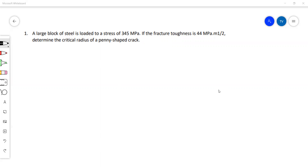Question one: a large block of steel is loaded to a stress of 345 megapascals. If the fracture toughness is 44 megapascals meter to the power of one over two, determine the critical radius of a penny-shaped crack.